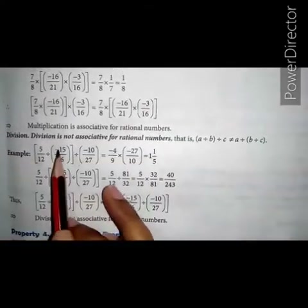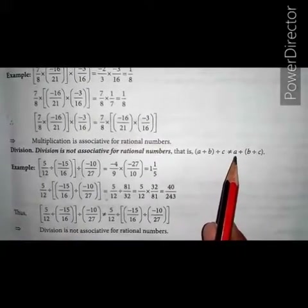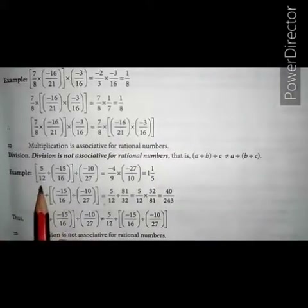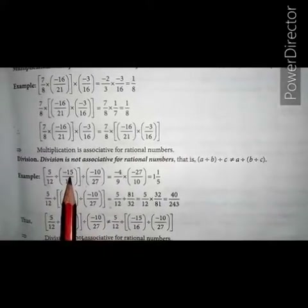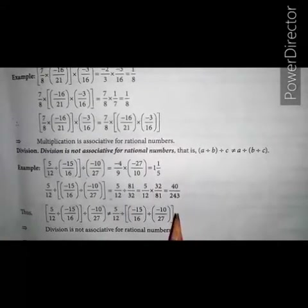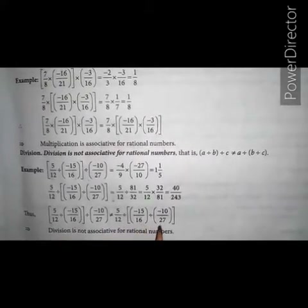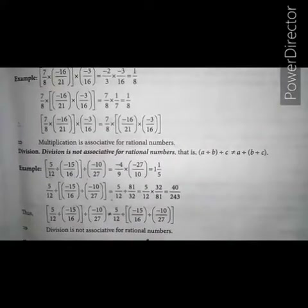For division: division is not associative for rational numbers. That is, (a divided by b) divided by c is not equal to a divided by (b divided by c). For example, let a equals to 5 upon 12, b equals to minus 15 upon 16, and c equals to minus 10 upon 7. On solving (a divided by b) divided by c, we get 1 upon 5. And on solving a divided by (b divided by c), we get 40 upon 243. They are not equal, so division is not associative for rational numbers.